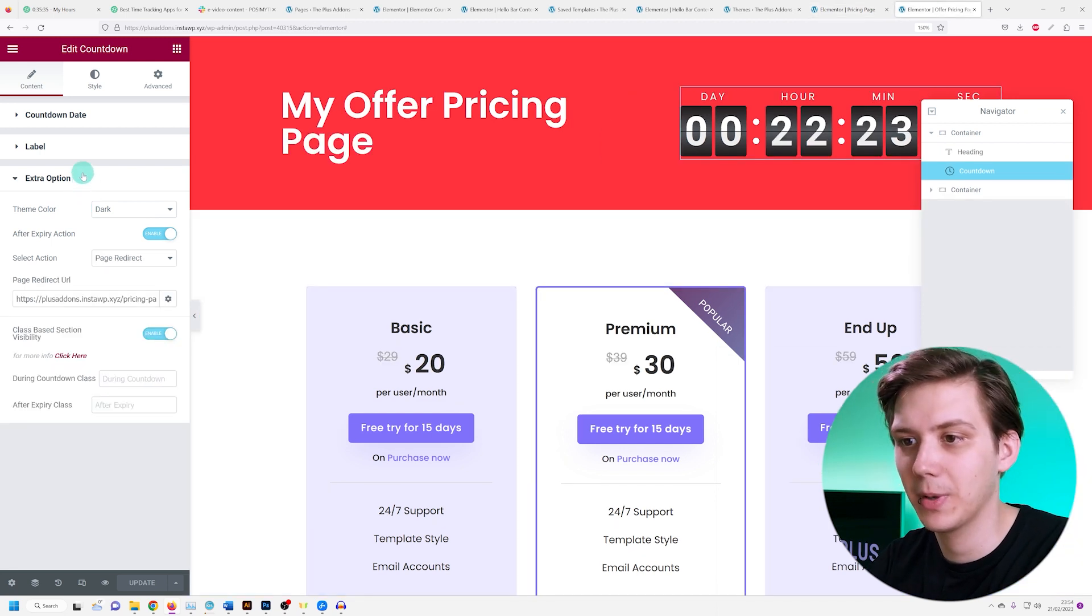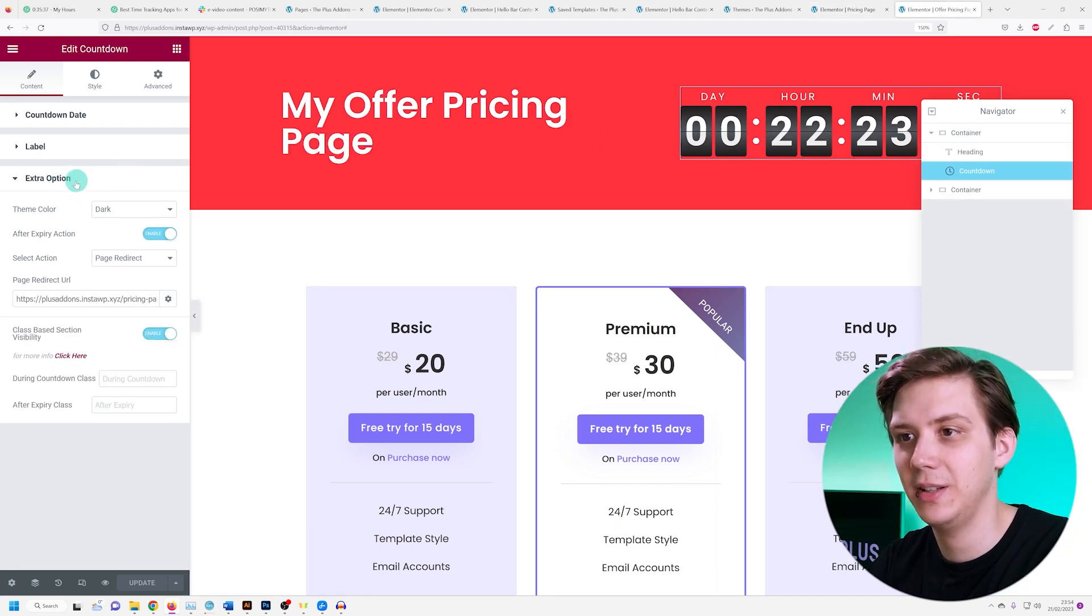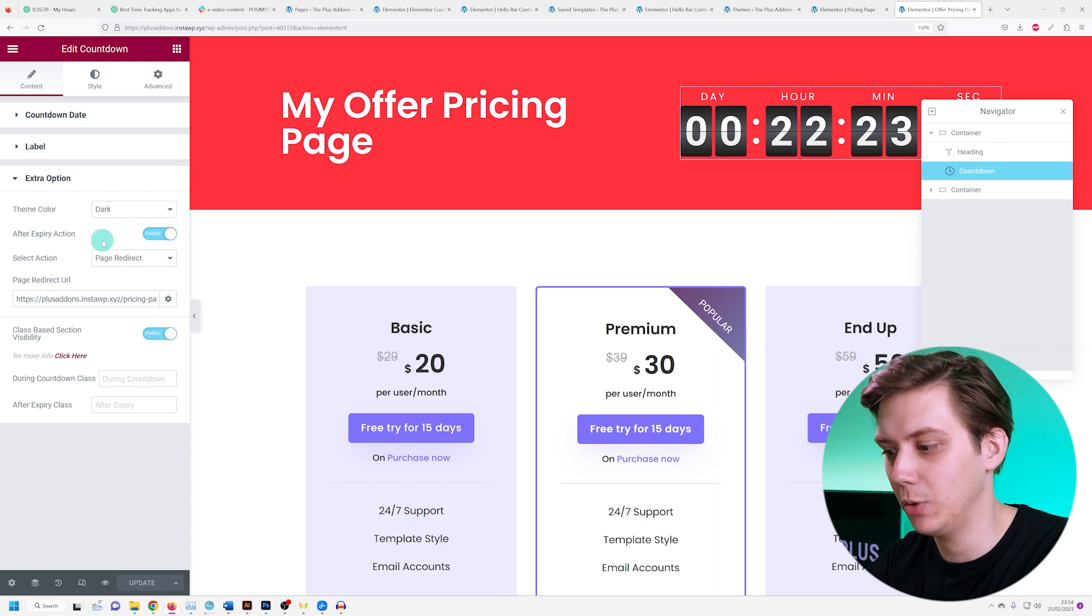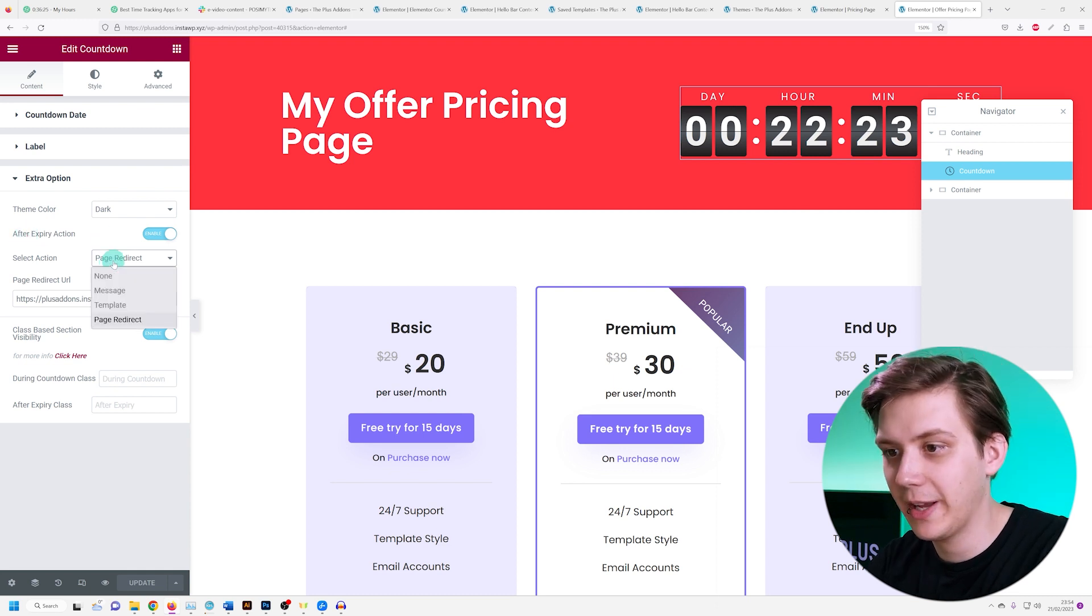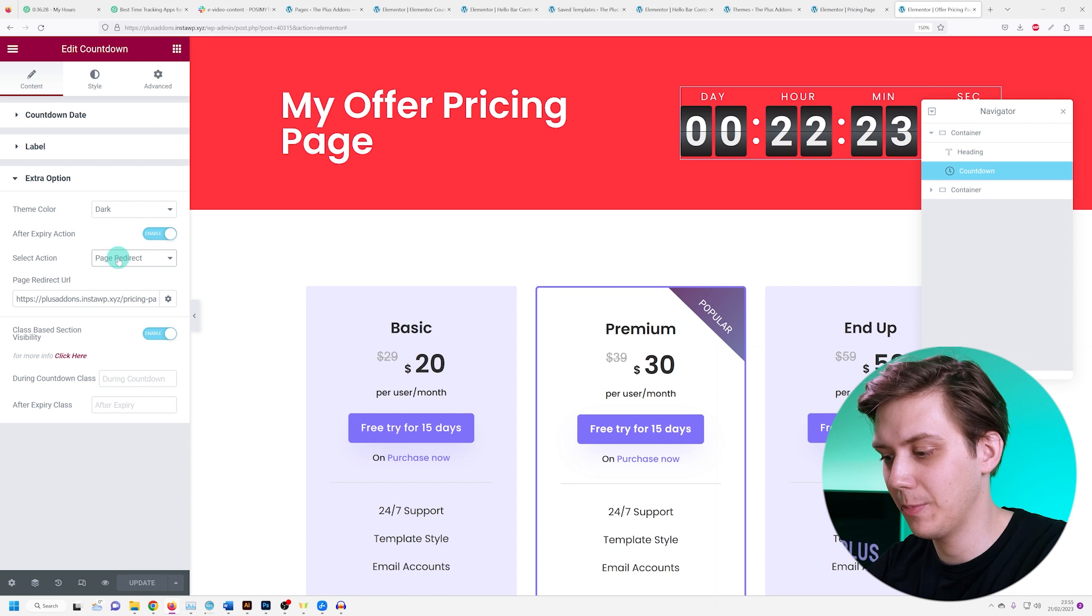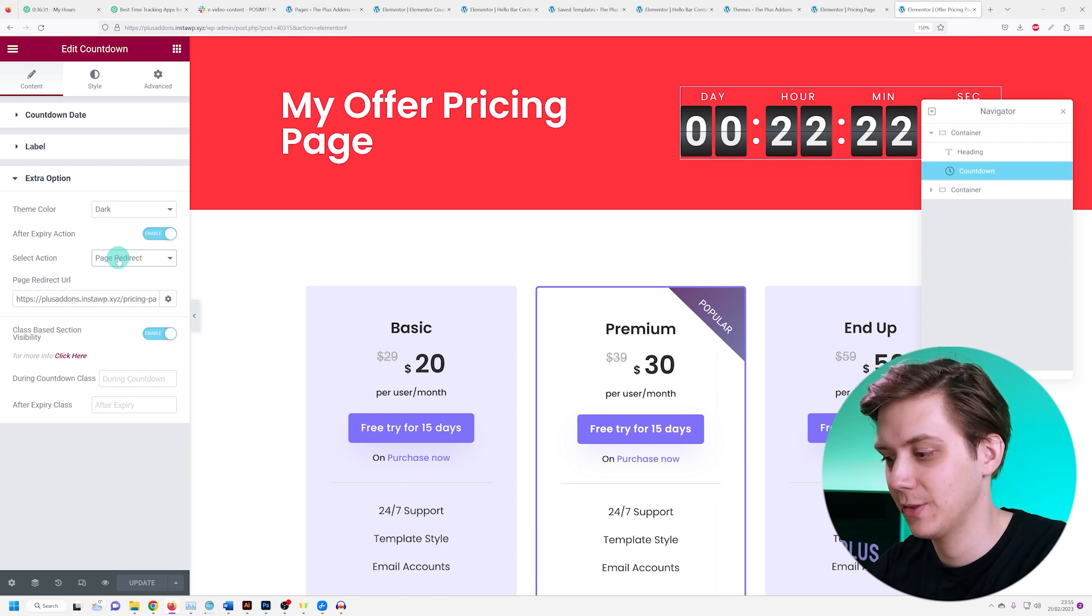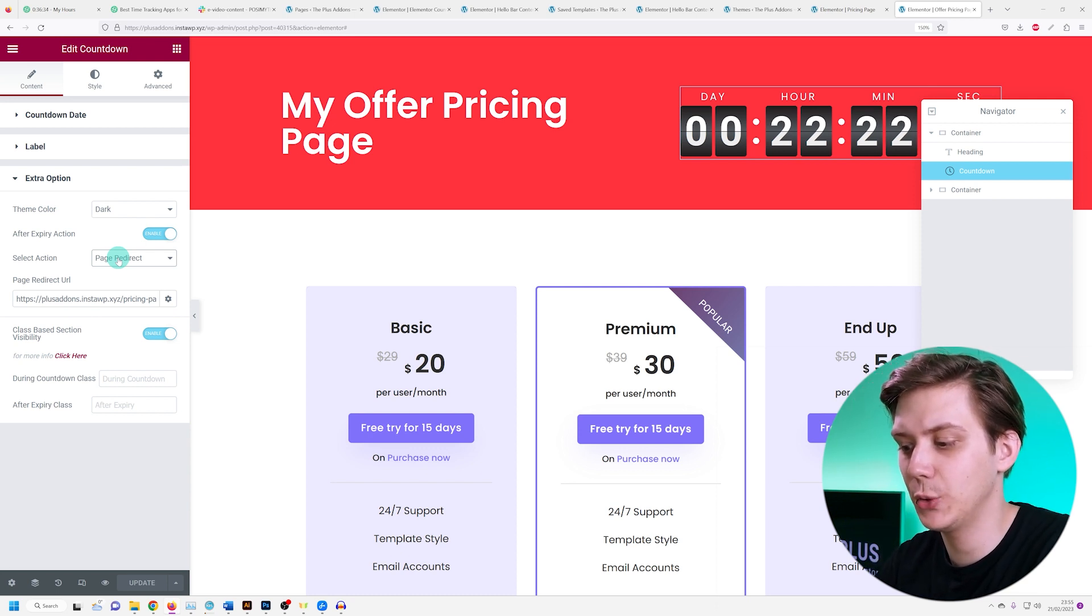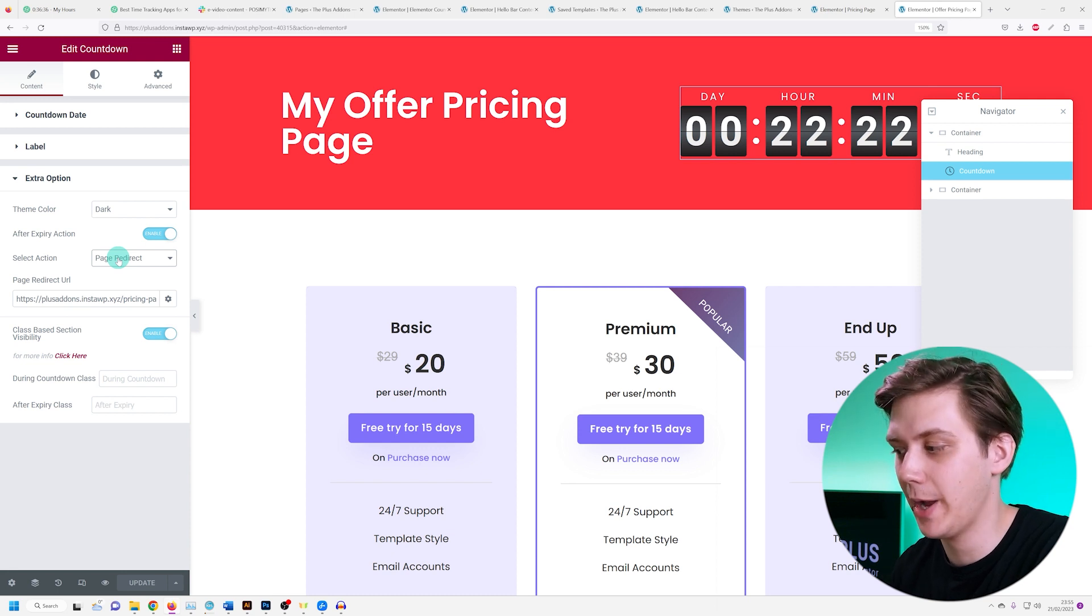Before I set my time, I'm going to go under extra option and set the after expiry action to enable. Under select action, I'm going to choose page redirect and add in my URL, my link. So the regular pricing page that I want to redirect users to after the countdown expires.